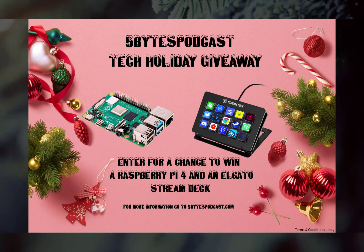So to be in with a chance to win, go to 5bytespodcast.com and you'll find a link right at the top of the episode guide that leads to instructions and ways to enter. The competition closes on December 31st. So if you're watching this after December 31st, sorry, better luck next year.